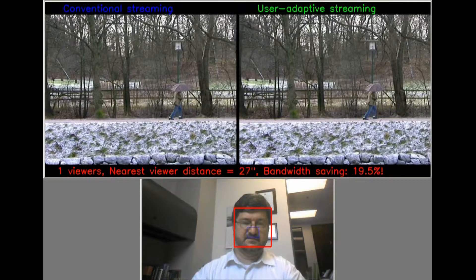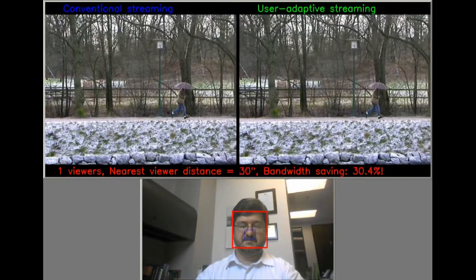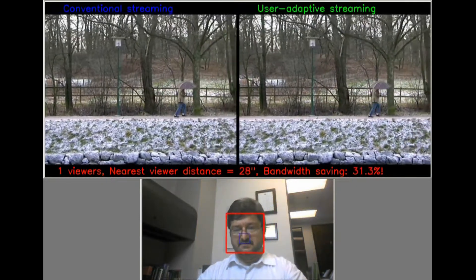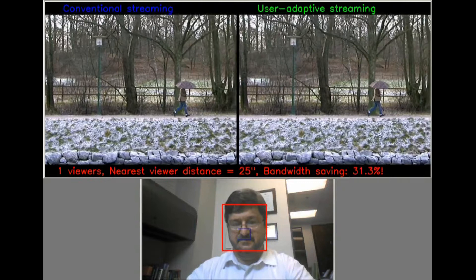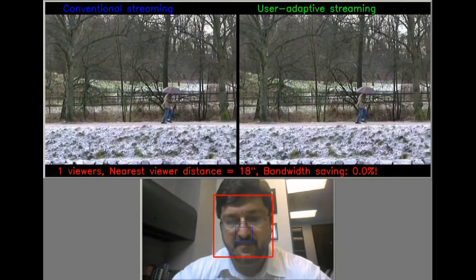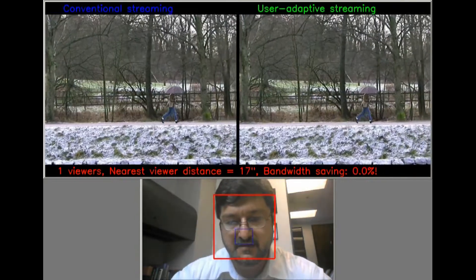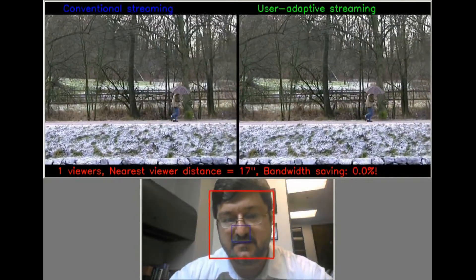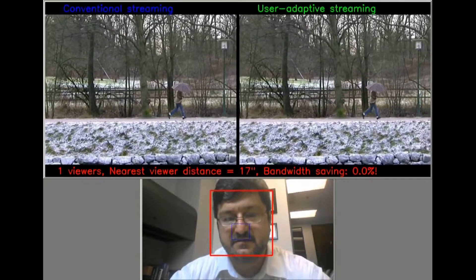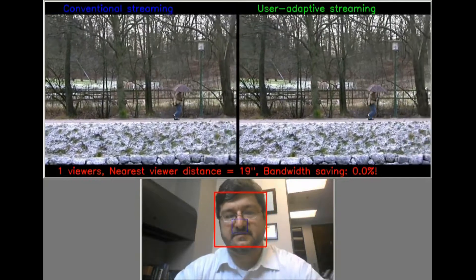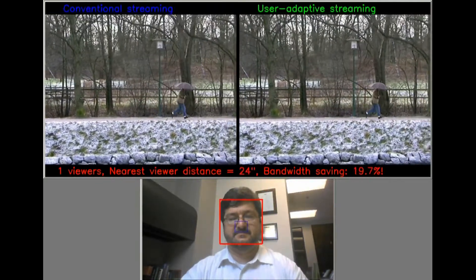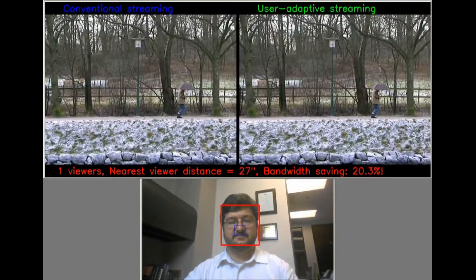This is a demonstration of user-adaptive mobile video streaming, an InterDigital technology demonstrated by Dr. Yuri Resnick, the program's lead. On the left is a normal video stream to a mobile device at full bandwidth and with no change to its properties.